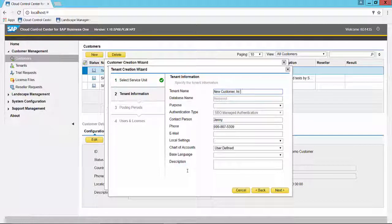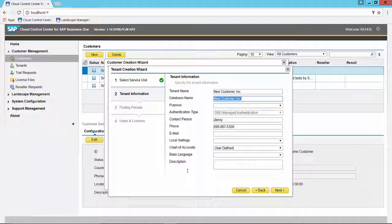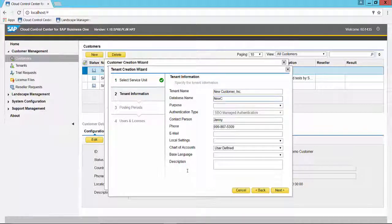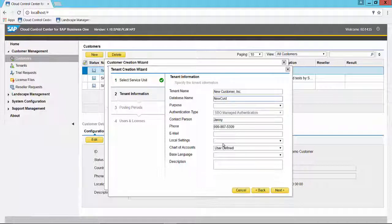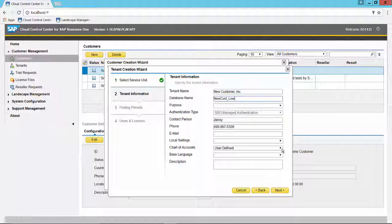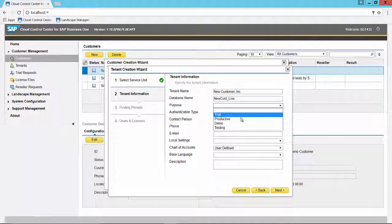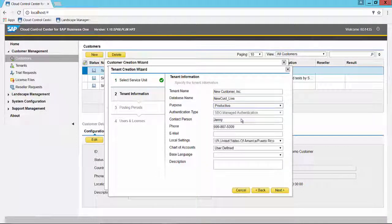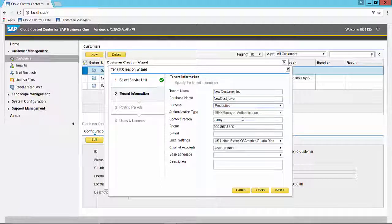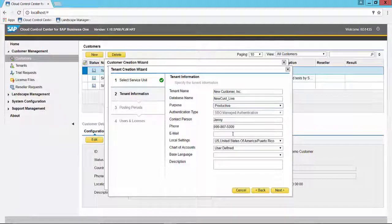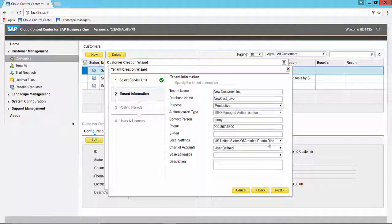Database name needs to be in the proper format. The purpose, it will make this their productive database. It pulls in some of the information from the customer information that we've given it.